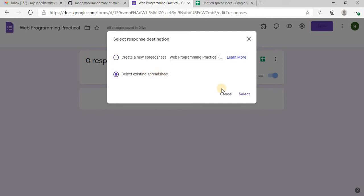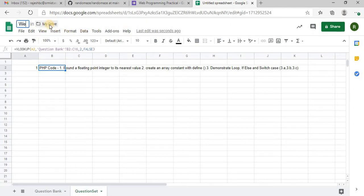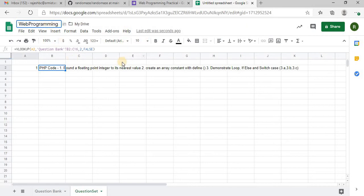And before that, I will have to rename it. Web programming.